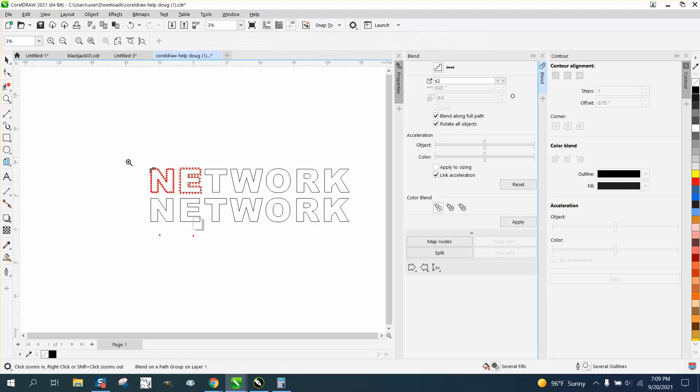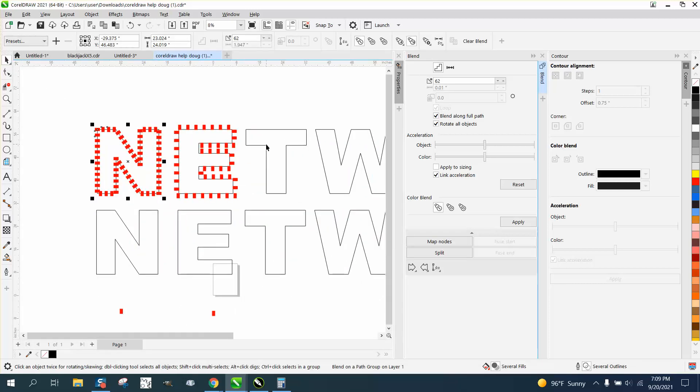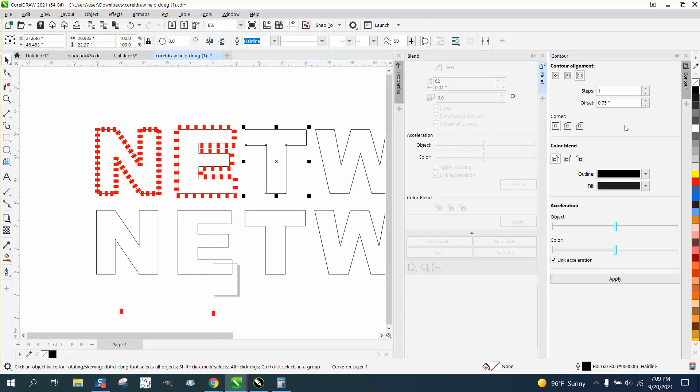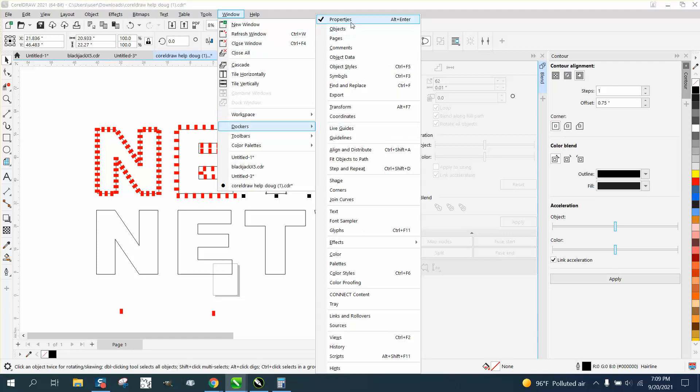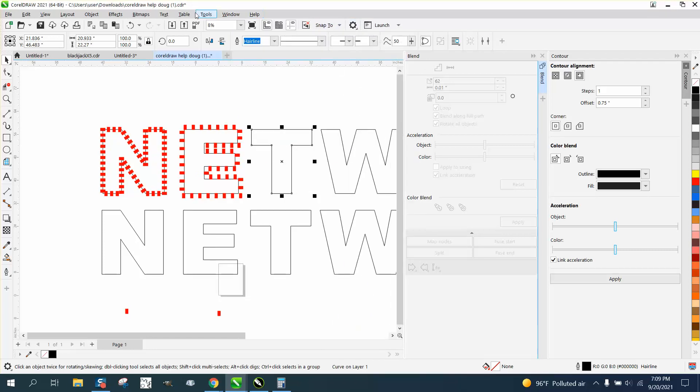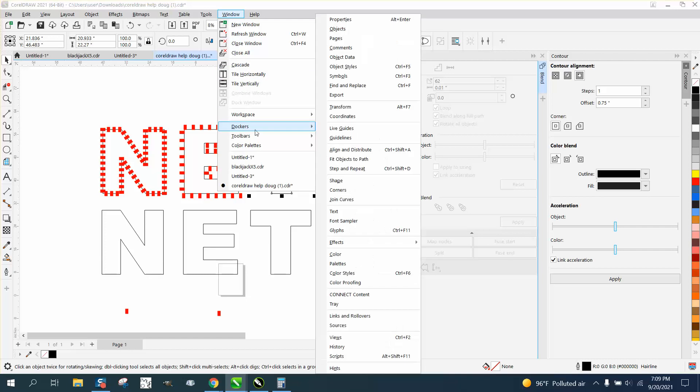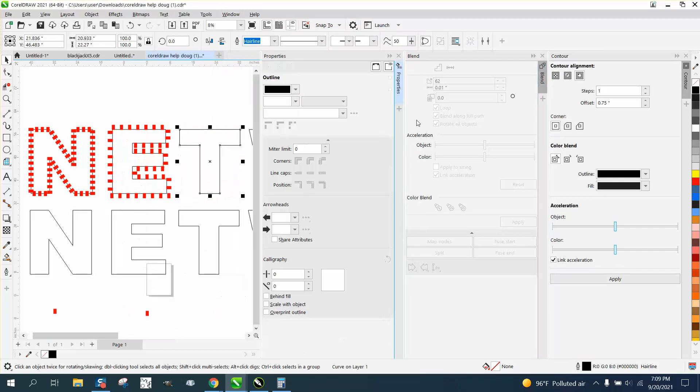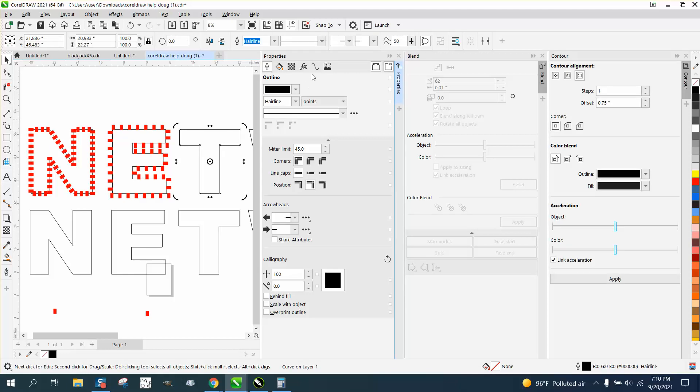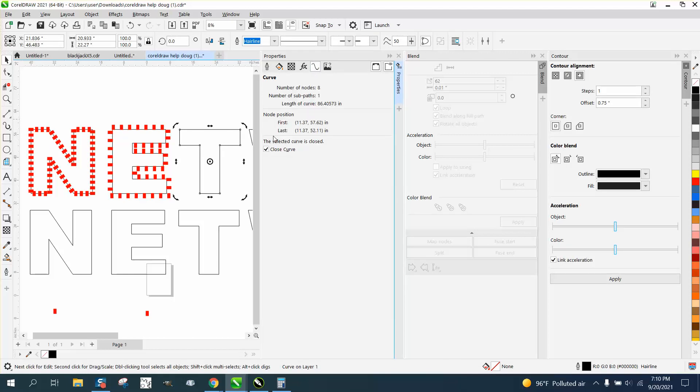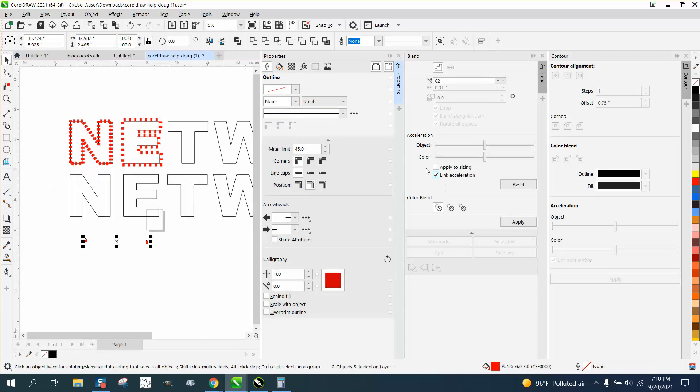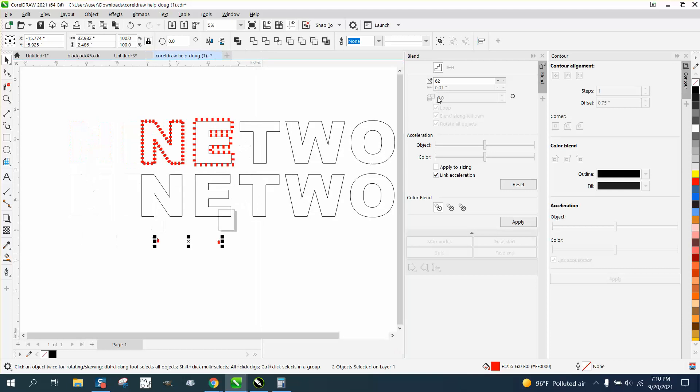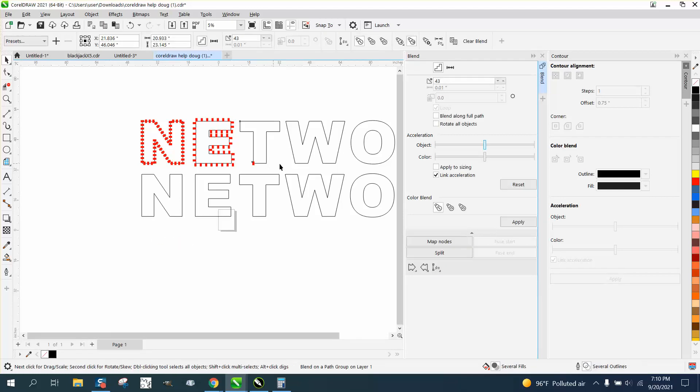Then that's way too many. But if we take the T, and we've got - open that docker back up. Well, maybe I closed it. Windows, Dockers, Properties. No, I still got Properties open. It must have just been hidden. If you remember, this curve is only going to be 86.4, so let's make it 43 blends.